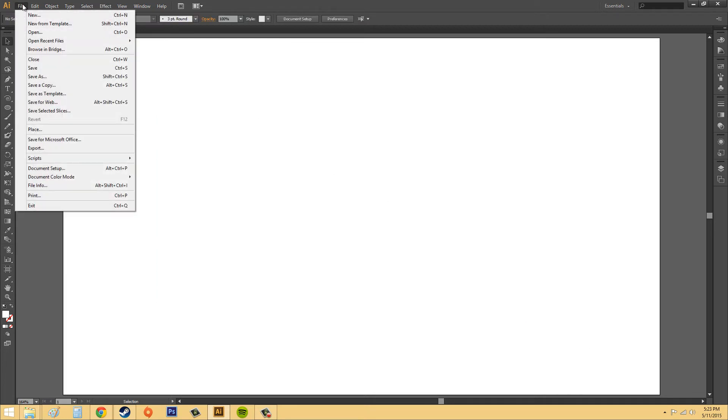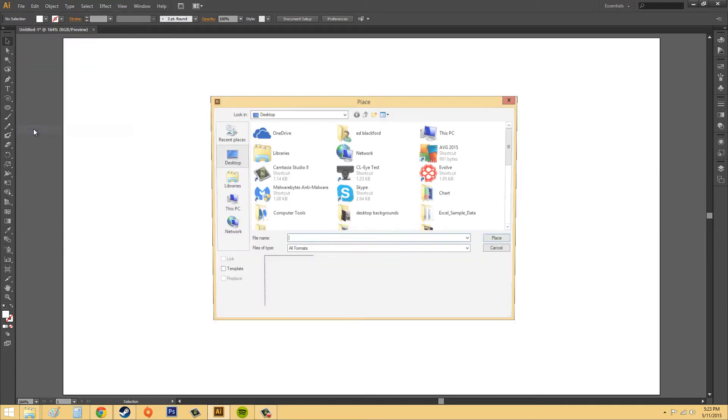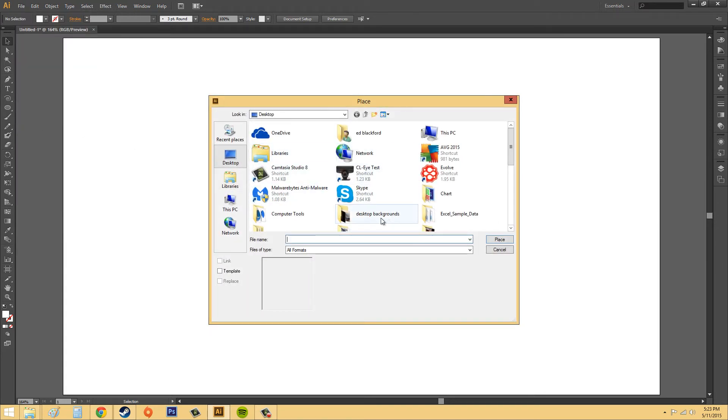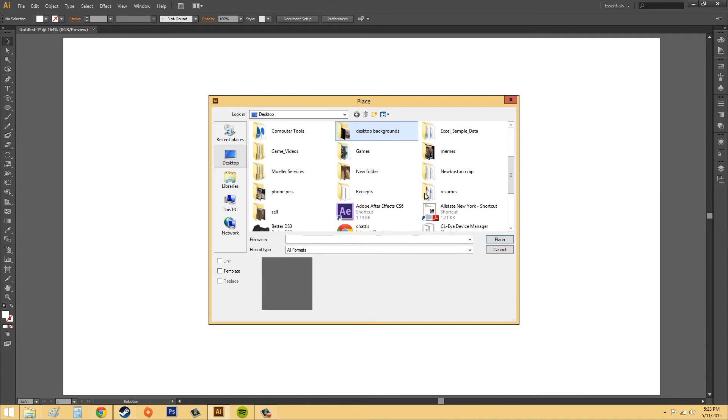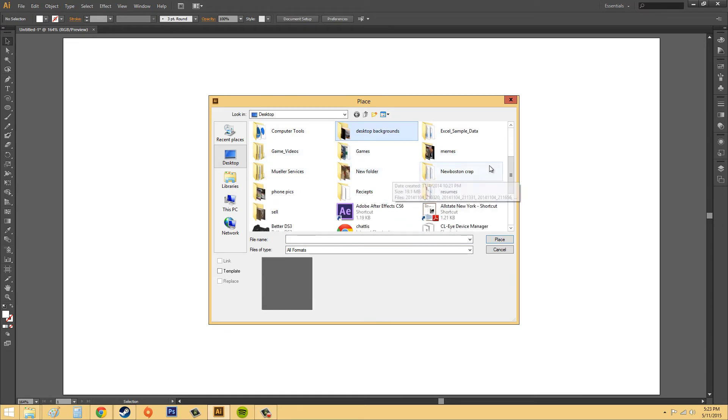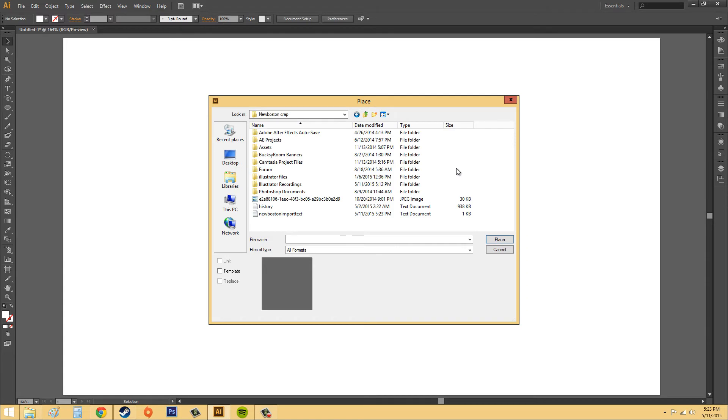We're going to go to File in Illustrator and then we're going to go to Place. I'm going to find what I just made. See if I can find this. New Boston. There it is. Click on your text here.